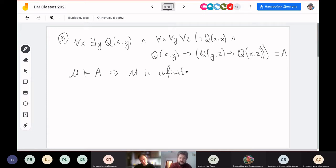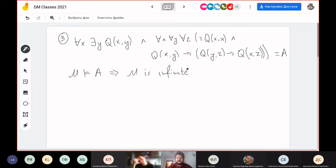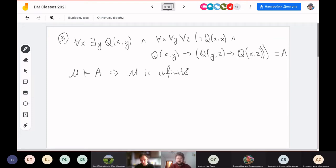For unary predicates, if something was satisfied we could always satisfy it in a finite model, because there were finitely many possibilities to give a value to those predicates. Here it is impossible. If nobody wants to show a solution, I will show my own.